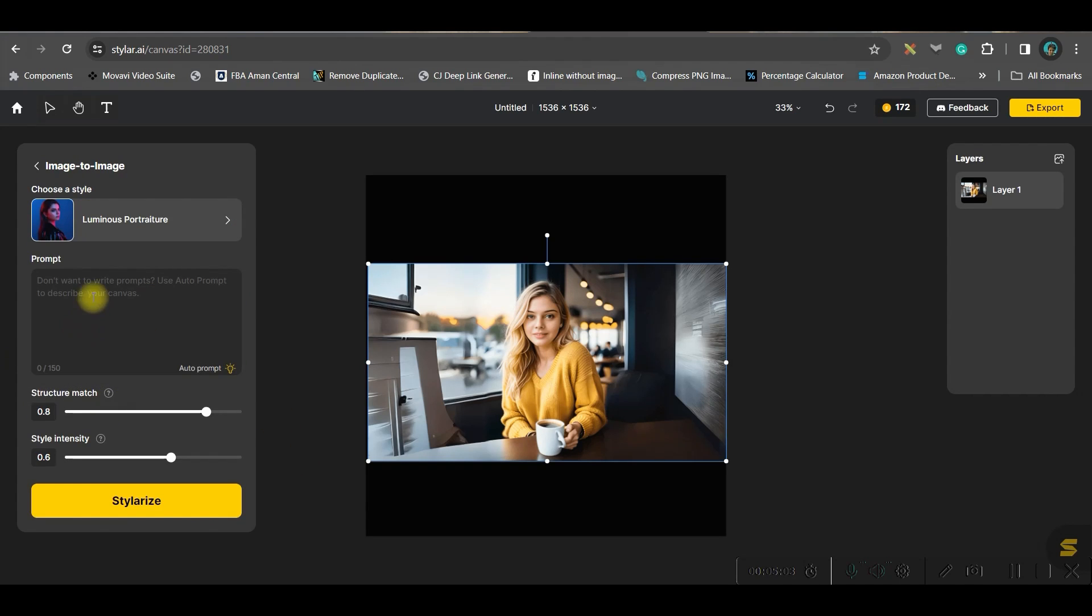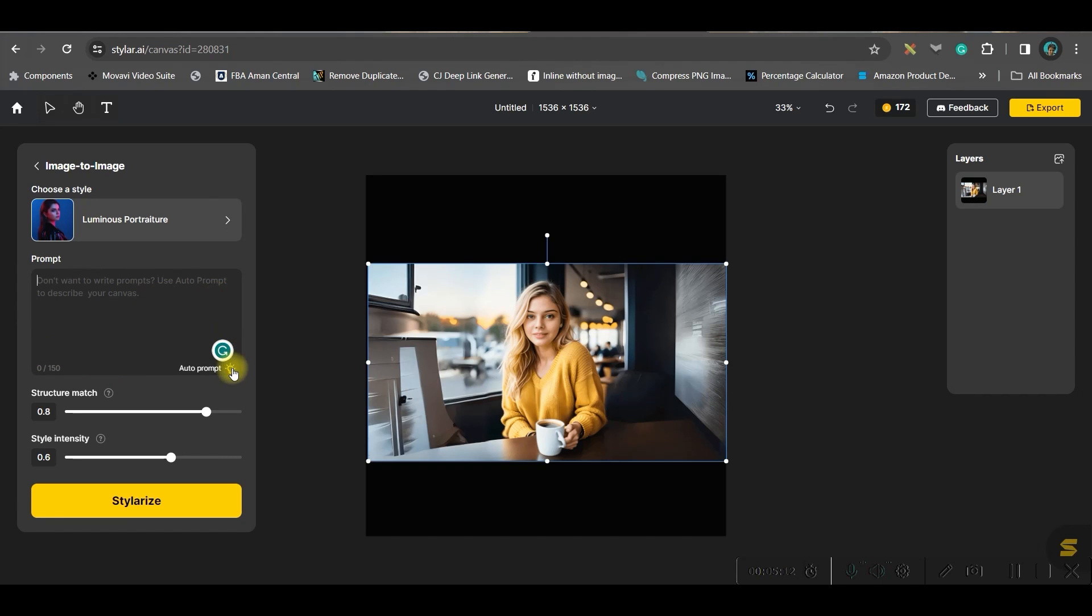And here you are supposed to give a prompt. Now if you know what prompt you want to give, then you can type it here. Otherwise if you are an absolute beginner, then I would suggest you go for this tiny button at the bottom right hand side corner which is called auto prompt.